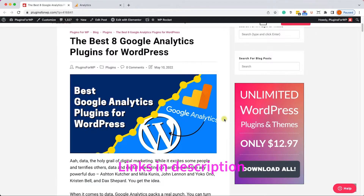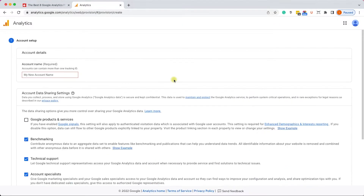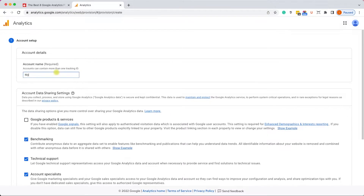First of all, let's navigate to Google Analytics — you have all the links in this tutorial in the description box down below. Over here, click on 'Start Measuring.' Now you will need to create an account.